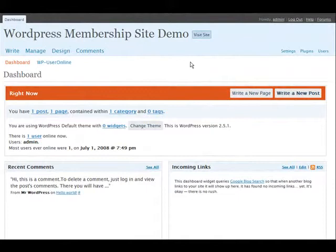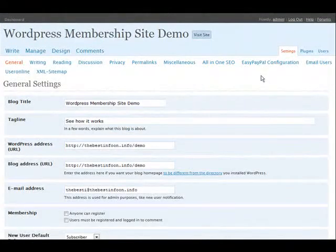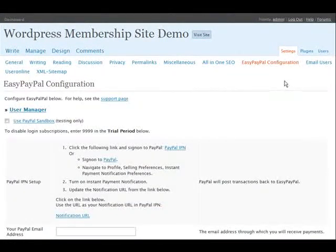Okay, now it's time to set up our actual membership part.